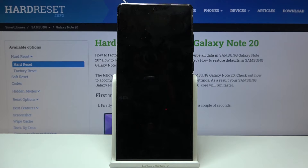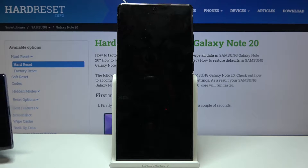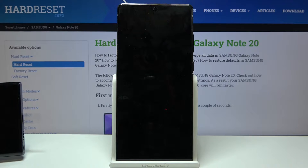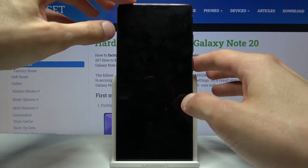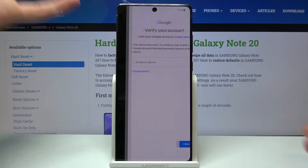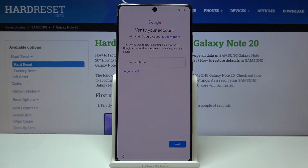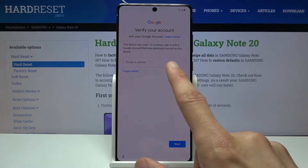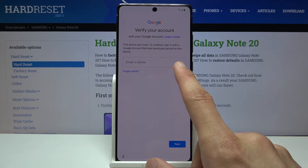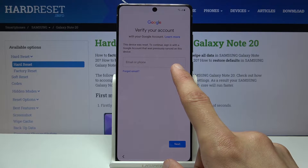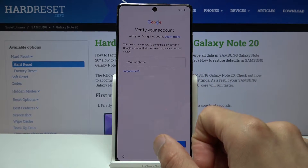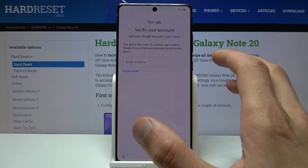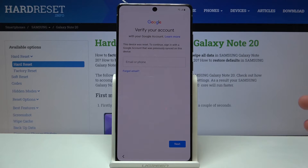From there, let's begin. Here you can see we're already at the stage where we need to verify the account. You want to get here, and you will also need to connect to your internet.